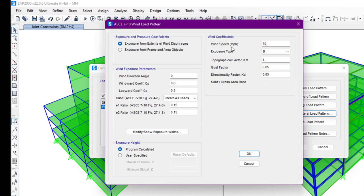Under wind coefficients, we can input the wind speed in miles per hour. After that, we specify the exposure type — B, C, or D — and we have the topographical factor, gust factor, directionality factor, and so on. There is also an option for solid or gross area ratio.